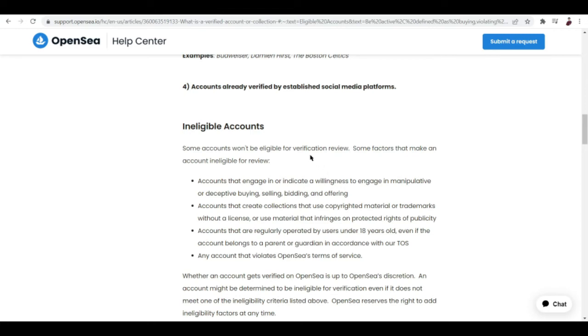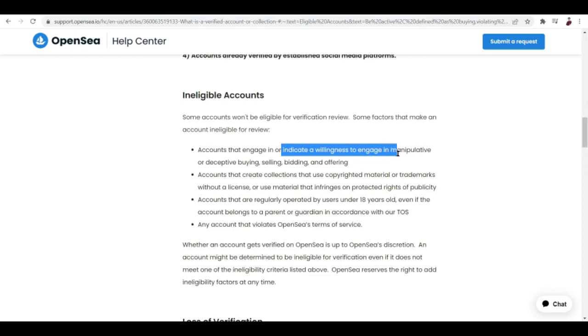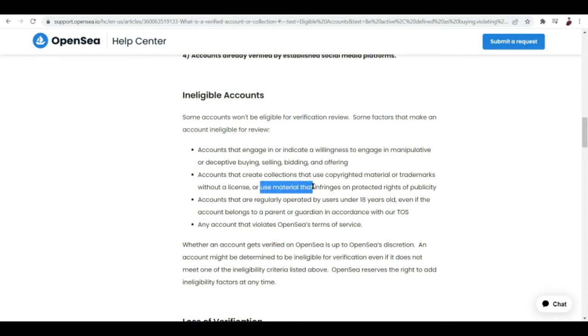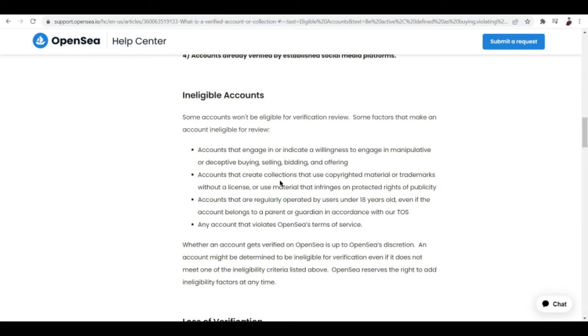We also have ineligible accounts here on OpenSea. These are accounts that won't be eligible for verification review. They won't even bother to review your applications. Some factors that make an account ineligible for review are accounts that engage or indicate a willingness to engage in manipulative or deceptive buying, selling, bidding, and offering. I'm not sure how this works in the NFT world, but of course, who likes to be conned? That's not a good thing here on OpenSea because we're talking about NFTs, money, stuff like that. Next is accounts that create collections that use copyrighted materials or trademarks without a license or use material that infringes on protected rights of publicity.